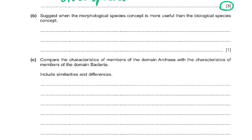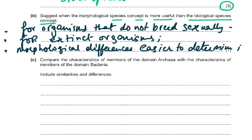Suggest when the morphological species concept is more useful than the biological species concept — again, this is new syllabus. For organisms that do not breed sexually, or for fossil or extinct organisms, morphological differences are easier to determine. Sometimes it is not possible to observe reproductive behavior, or it may take too long and not be possible to make them mate.